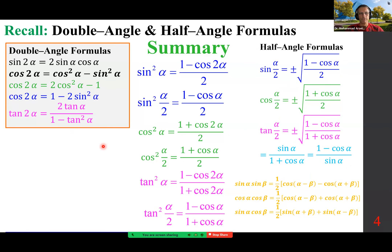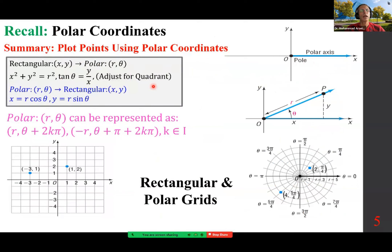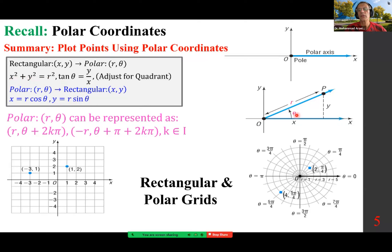Polar coordinates: the positive side of the x-axis is called the polar axis, the origin is called the pole, and a point is represented by r, theta. A point with coordinates x, y: x is r cosine theta, y is r sine theta, where r can be found as x squared plus y squared equals r squared — the Pythagorean theorem.